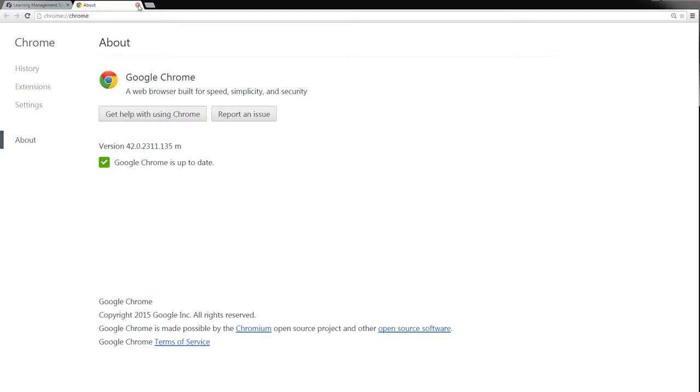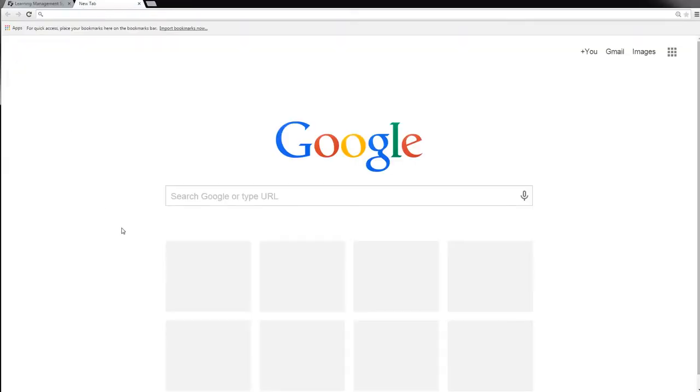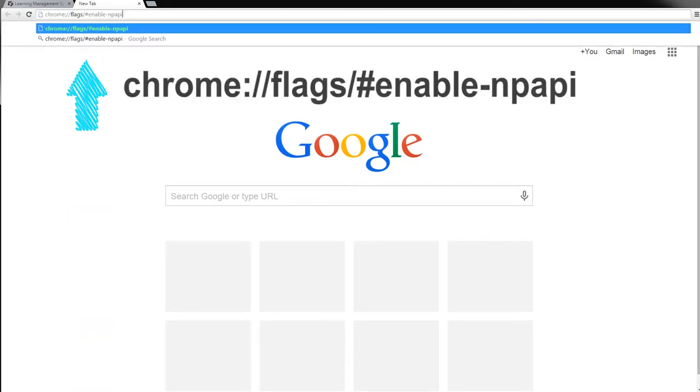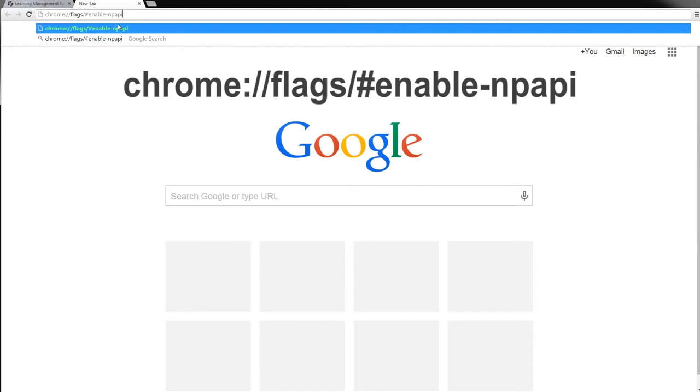The easiest way to do this is to open up a new tab in Chrome and type the following into the address bar. Be sure to type exactly what is displayed above in the address bar.